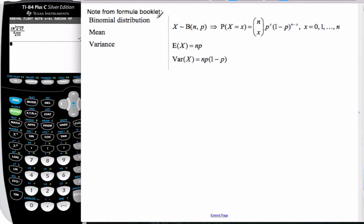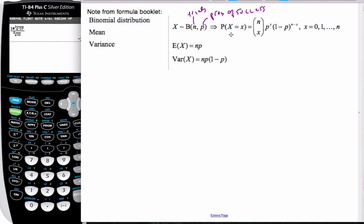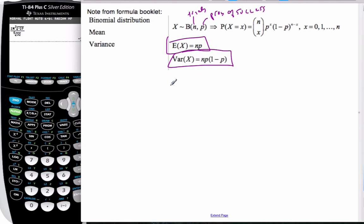From our formula booklet, we use this notation: X tilde binomial, where N is the number of trials and P is the probability of success. We then do this calculation — here is our expected value, and here is our variance.